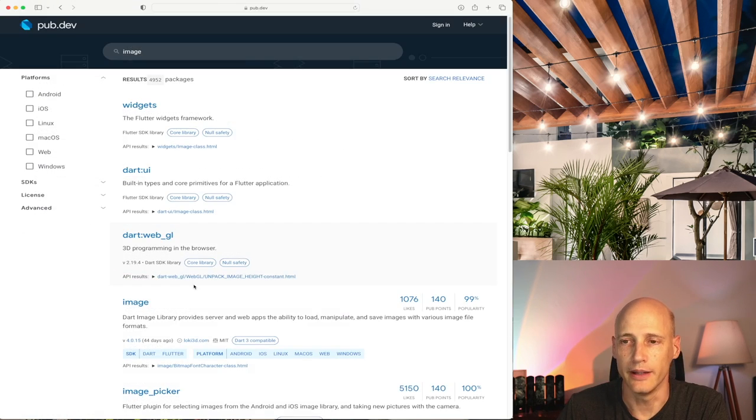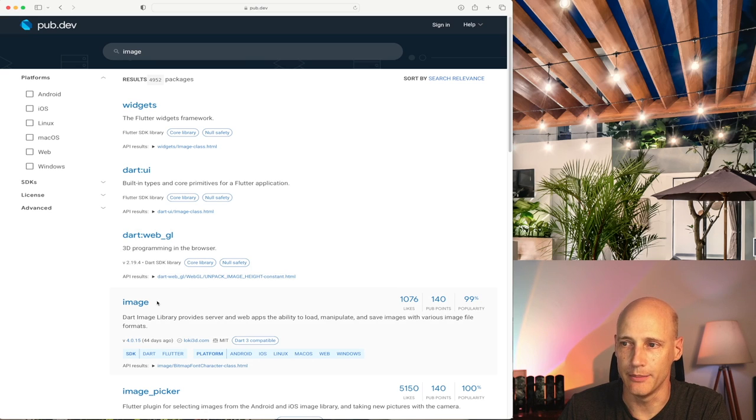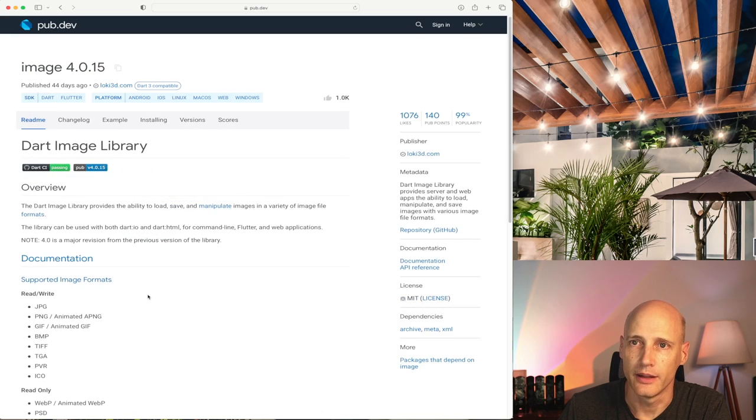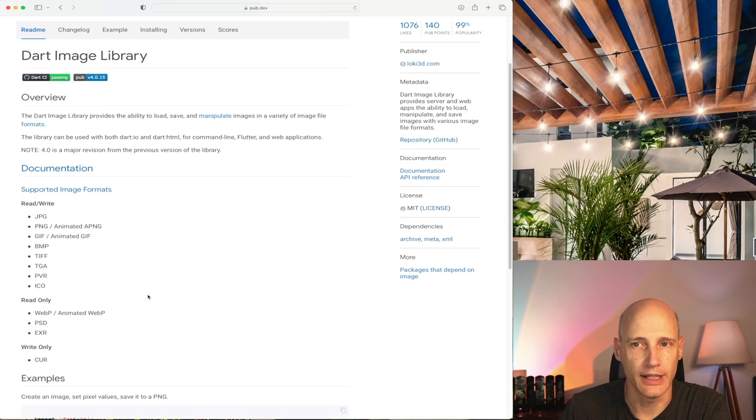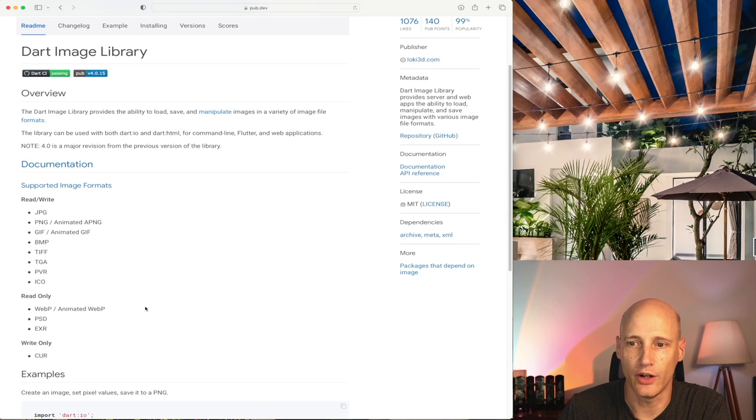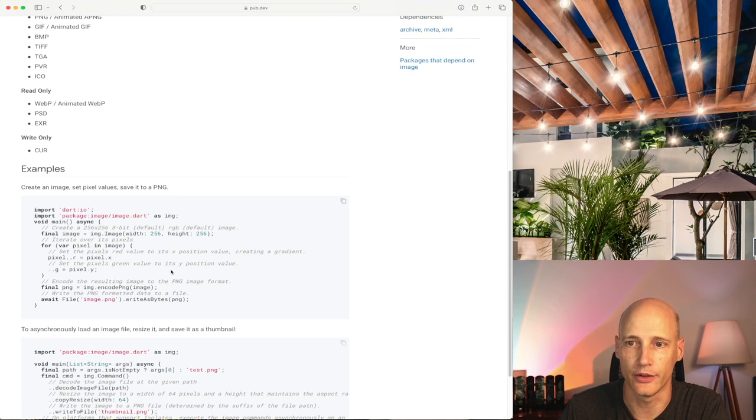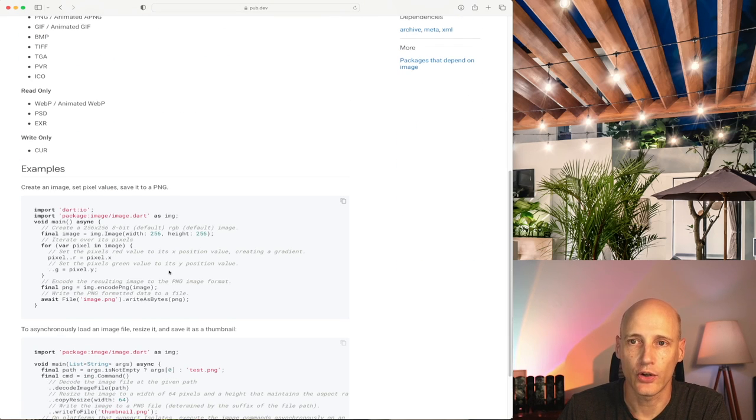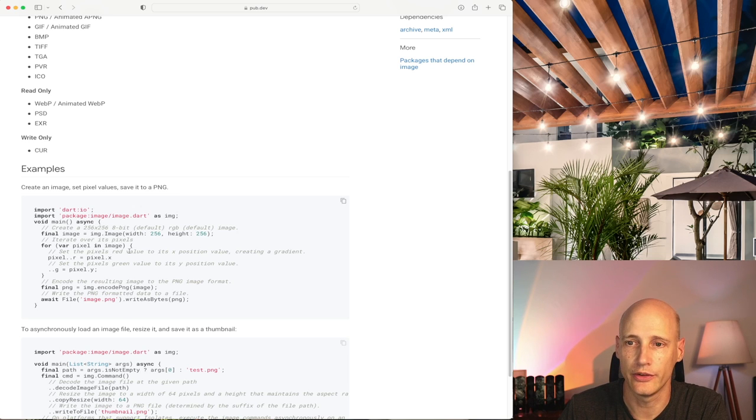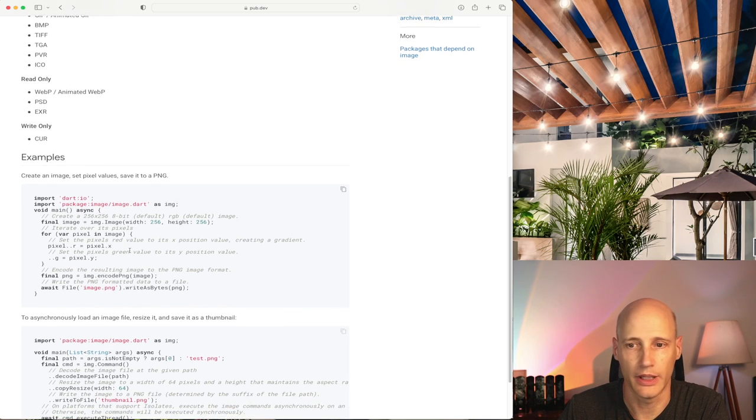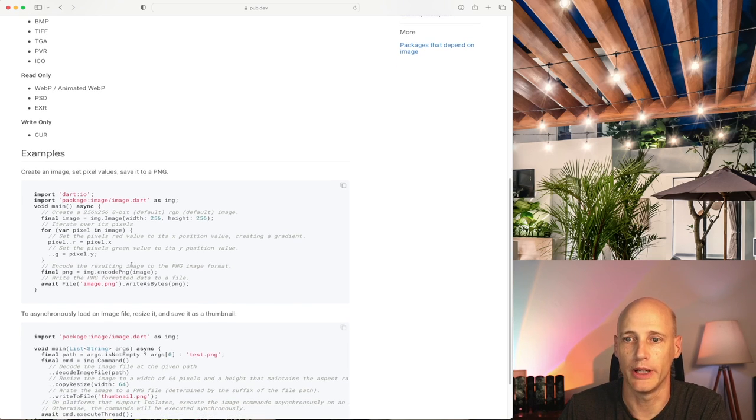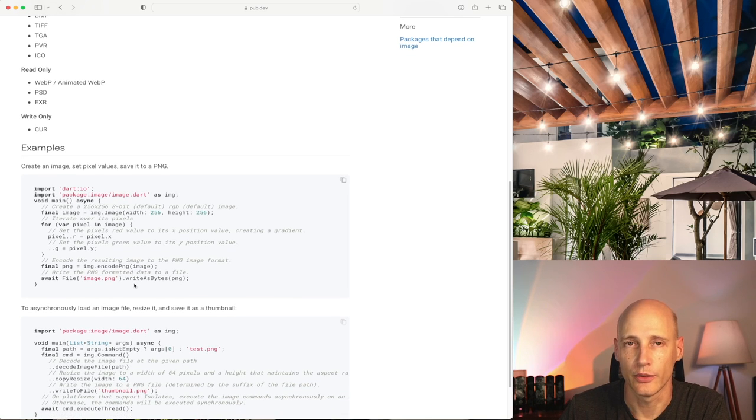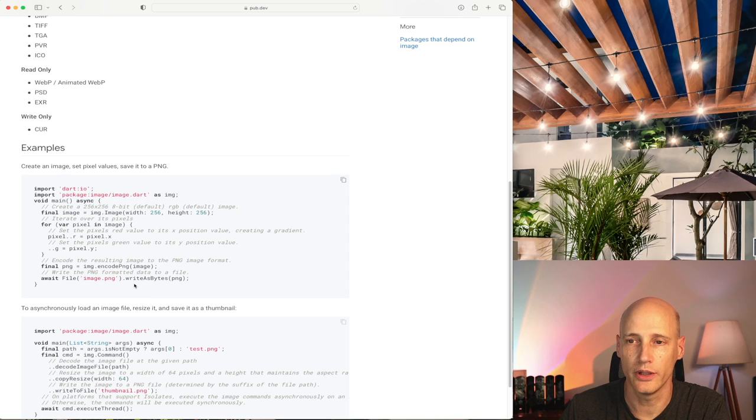The other package I will be using is image. You see also very popular, many likes. It's even easier to install, no permissions or anything like that. Just add that plugin to your code. The documentation is a bit weak but it's fairly easy to use, so you will probably get by just looking at the API. So with that, let's have a look at the code.